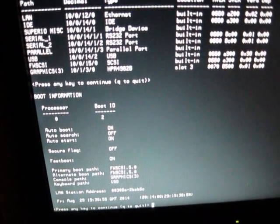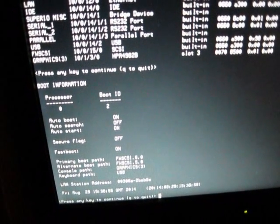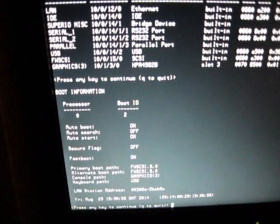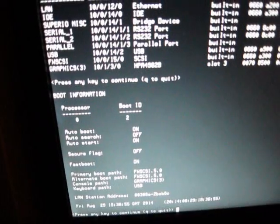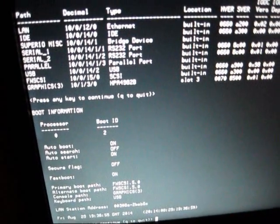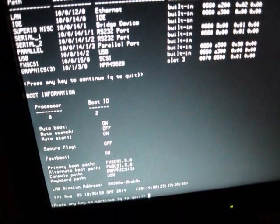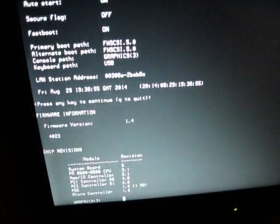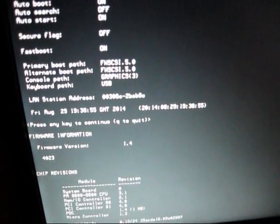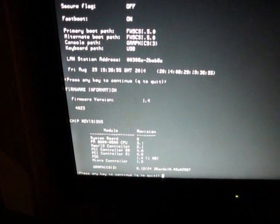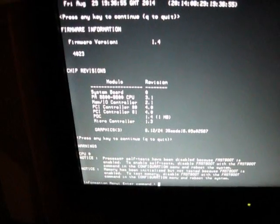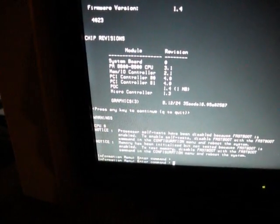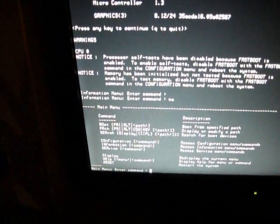Processor, it auto-boots, auto-search, auto-start. Auto-searches off, but auto-starts on. Primary boot path is the SCSI hard drive. Video is console path. It's graphics. It's got the current time, 2014. Chip revisions. System board, revision zero. PA-8600, so this has a PA-8600 processor. It's telling me all the version numbers of everything. Warnings, processor self-tests have been disabled because Fastboot is enabled.